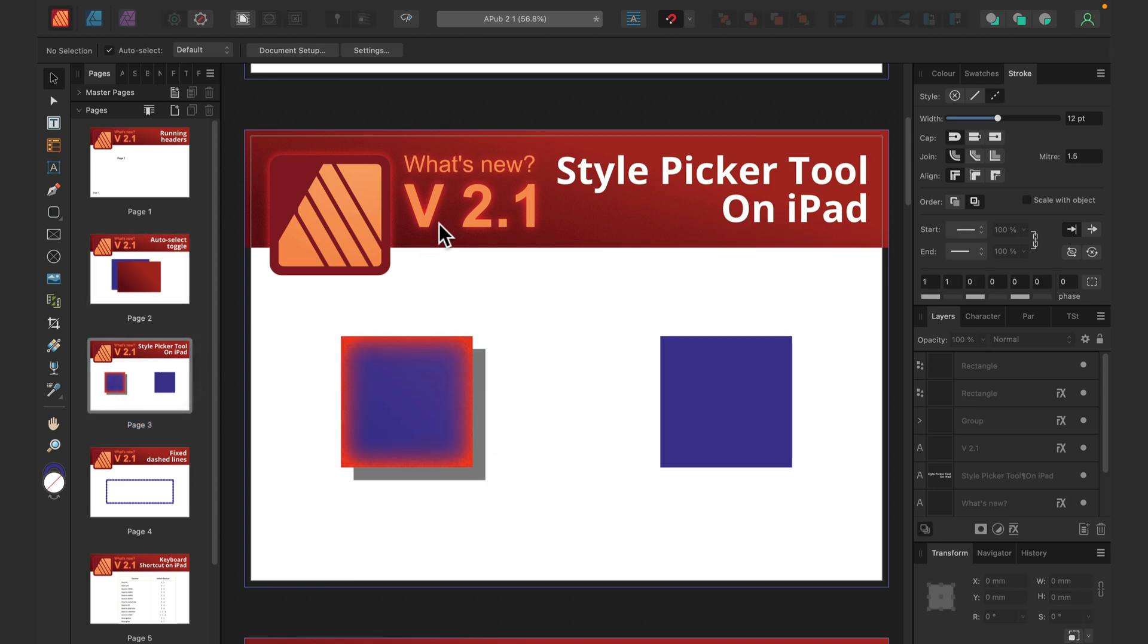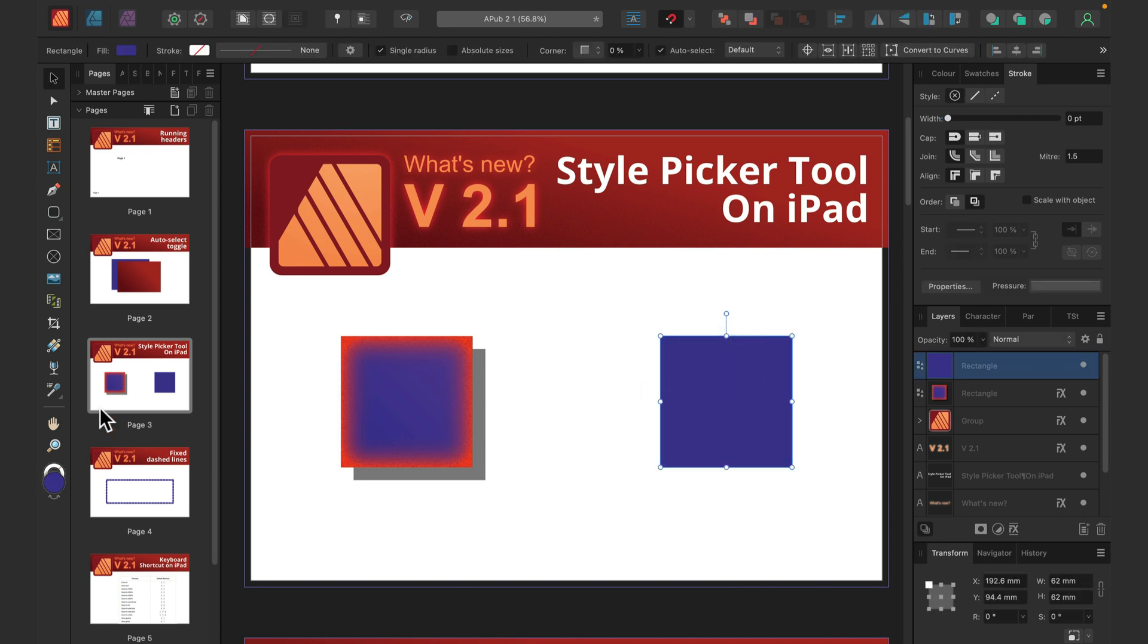Next thing—that's style picker. Oh wait a moment, we got the style picker in version 2, that's right, but this time they put the style picker on the iPad version of Affinity Publisher. Finally, that's really handy stuff.